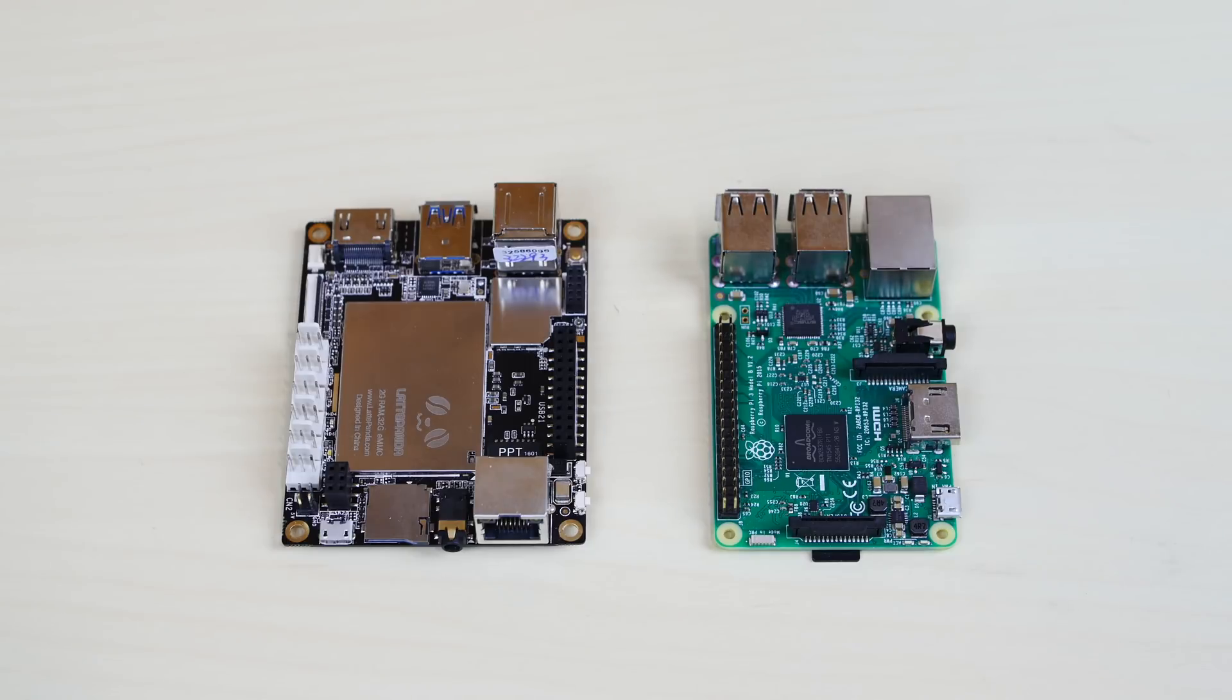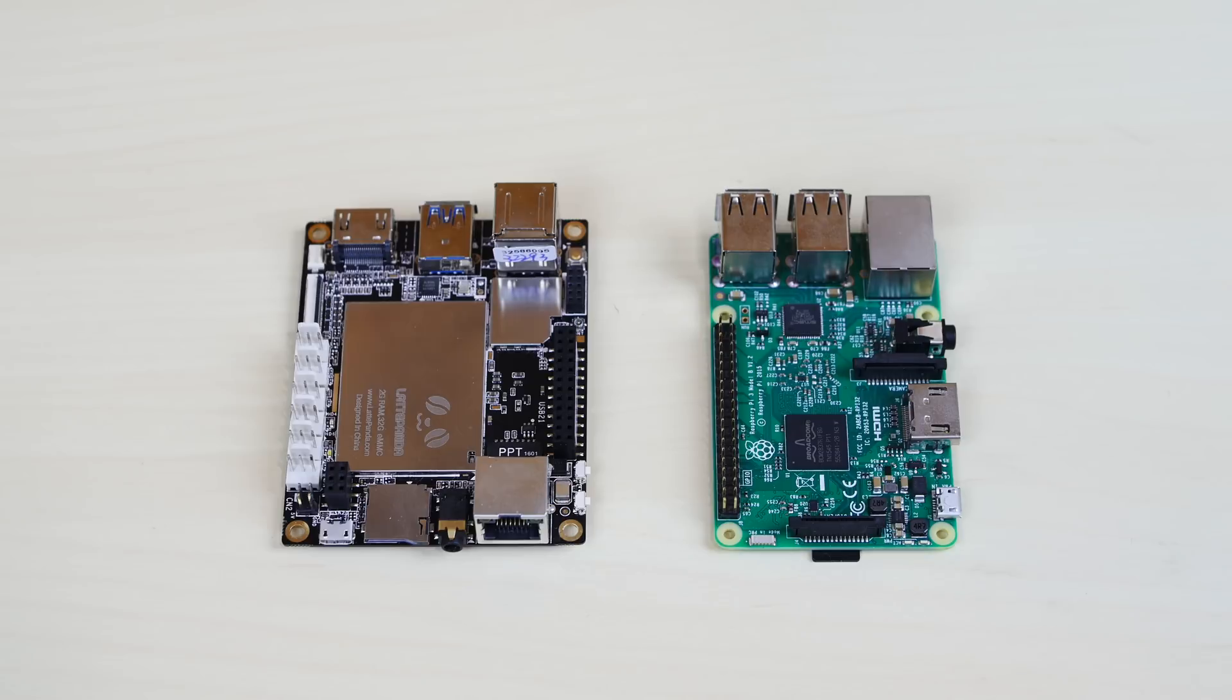Now the Latte Panda on the left and the Raspberry Pi on the right both have Wi-Fi. So if you guys want to use that Wi-Fi connectivity, you have that option. And they both have Bluetooth 4.0 connectivity. So if you guys want to connect your Bluetooth devices, you can.